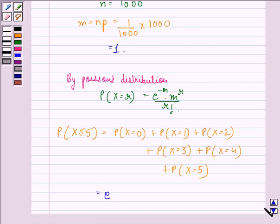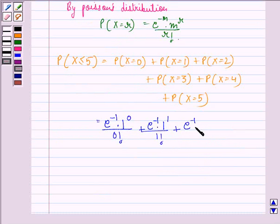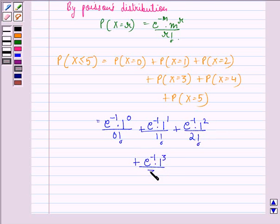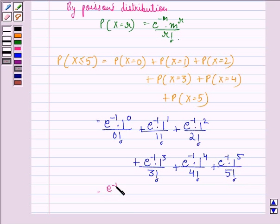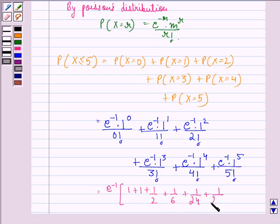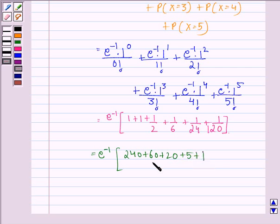This will be equal to e raised to power minus 1 into 1 raised to power 0 divided by 0 factorial, plus e raised to power minus 1 into 1 raised to power 1 by 1 factorial, plus e raised to power minus 1 into 1 squared by 2 factorial, plus e raised to power minus 1 into 1 cubed divided by 3 factorial, plus e raised to power minus 1 into 1 raised to power 4 by 4 factorial, plus e raised to power minus 1 into 1 raised to power 5 divided by 5 factorial. This equals e raised to power minus 1 into 1 plus 1 plus 1/2 plus 1/6 plus 1/24 plus 1/120, which equals e raised to power minus 1 into 240 plus 60 plus 20 plus 5 plus 1 divided by 120.